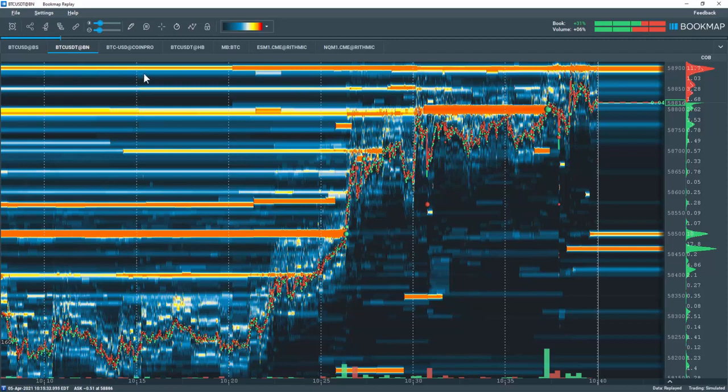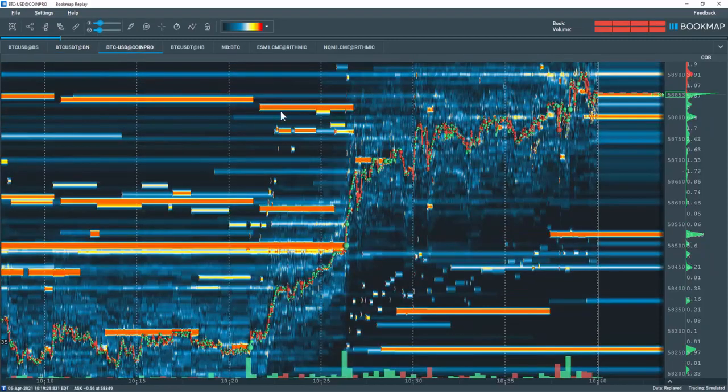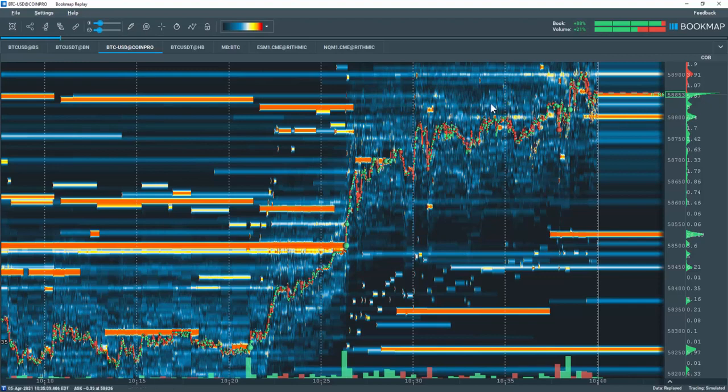If we switch over to Coinbase Pro, you can see it's similar to Bitstamp except the pulled liquidity is at $58,800 instead of $58,900.